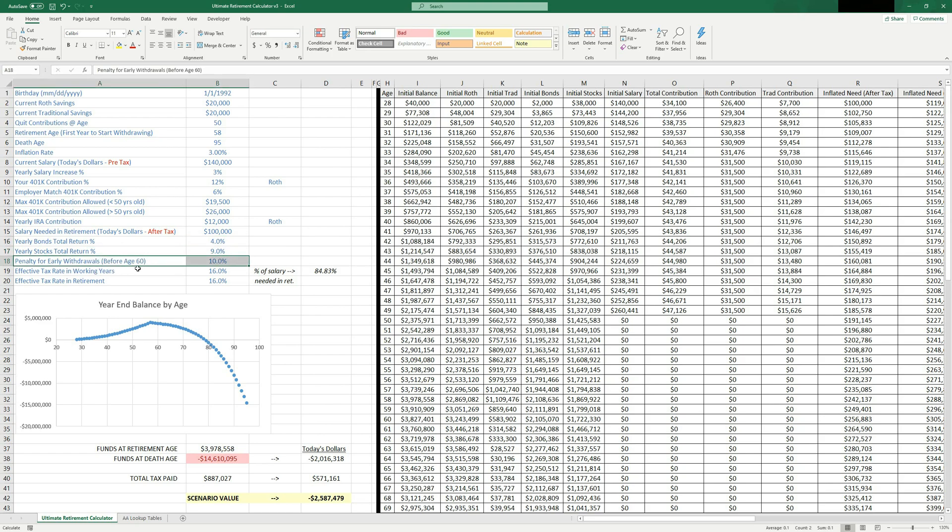And then like I showed you earlier, the penalty for early withdrawal, if you're before age 60, this is 10%.